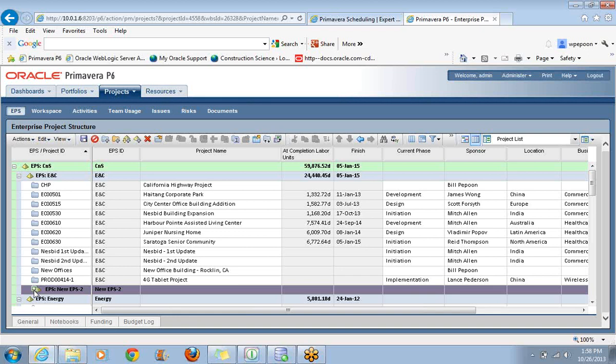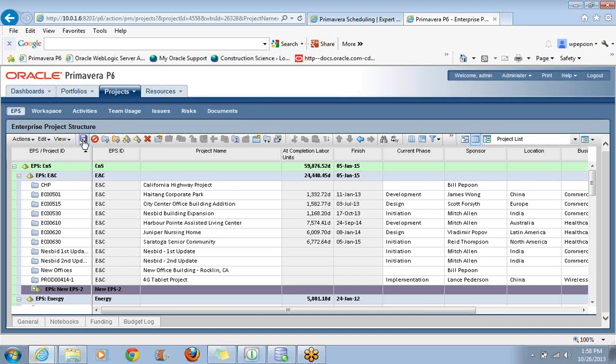This brings us to our very first clue with P6 Web. See the asterisk? Whenever we do something that needs to be saved in P6 Web, we have to save it ourselves. There is no automatic save like with P6 Professional. Think of it as a website. If you were filling out a form on a website and you suddenly closed that window, wouldn't you lose all that data? The green symbol in particular is telling me that something is new.